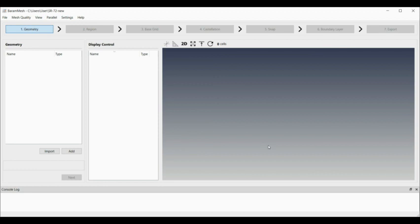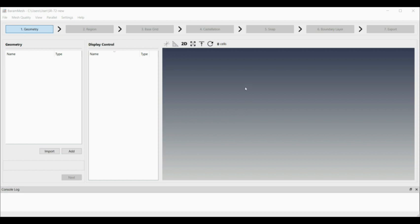Using the barram software for meshing. I've just opened it up and created a project. The first thing is to import some geometry, so I'm going to select this SR72.